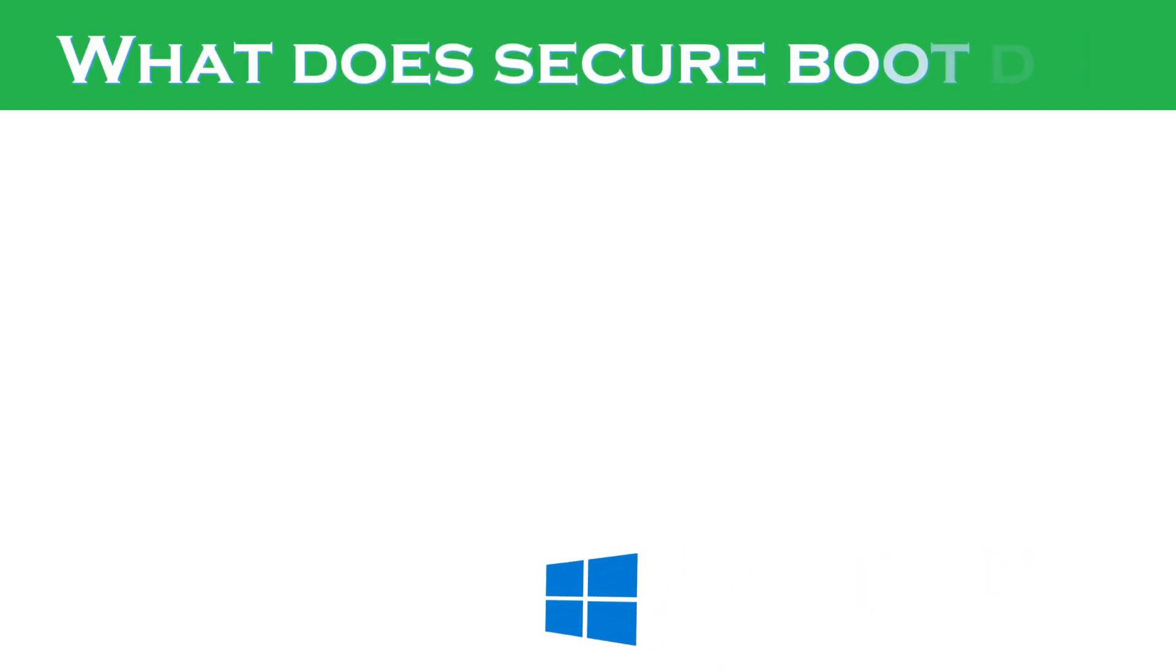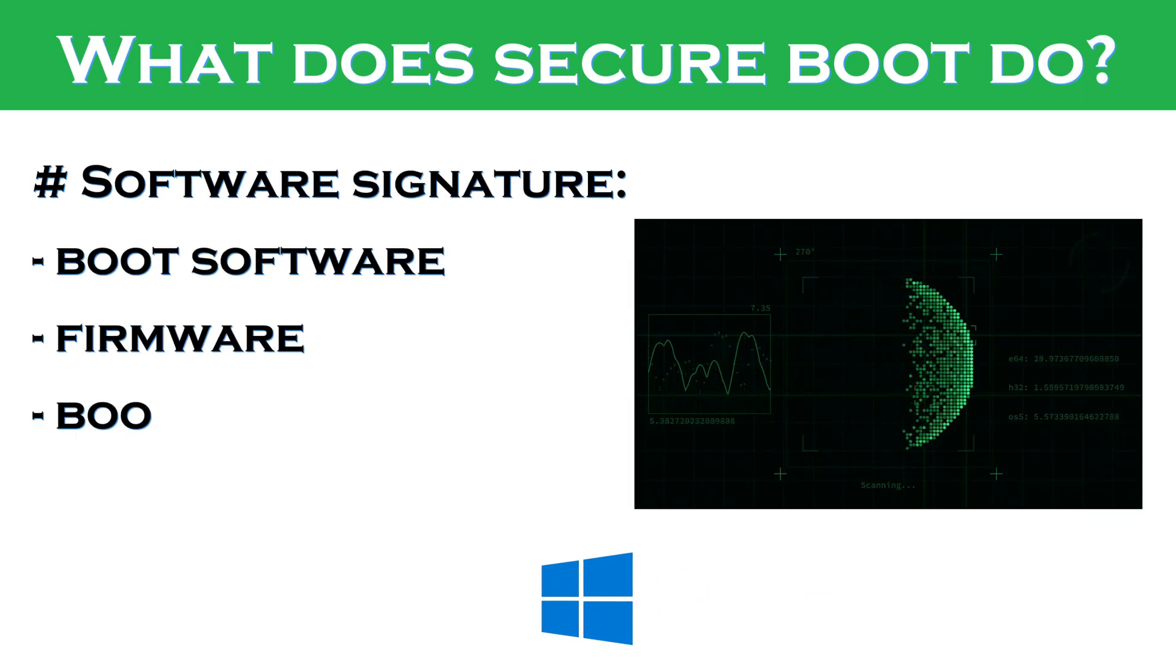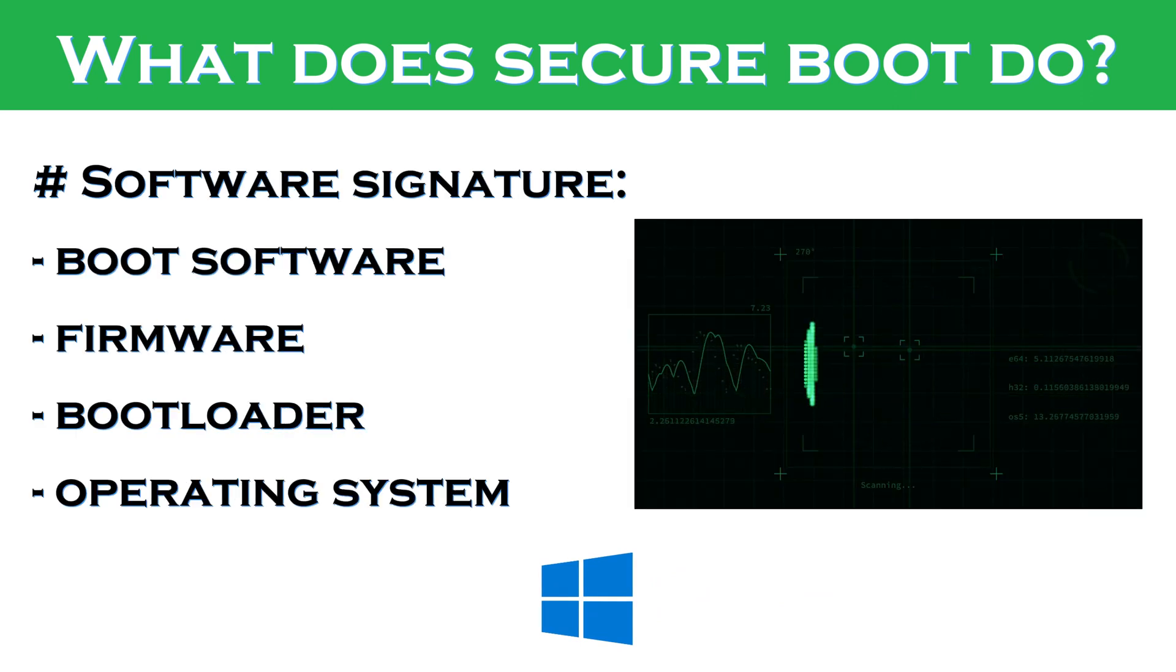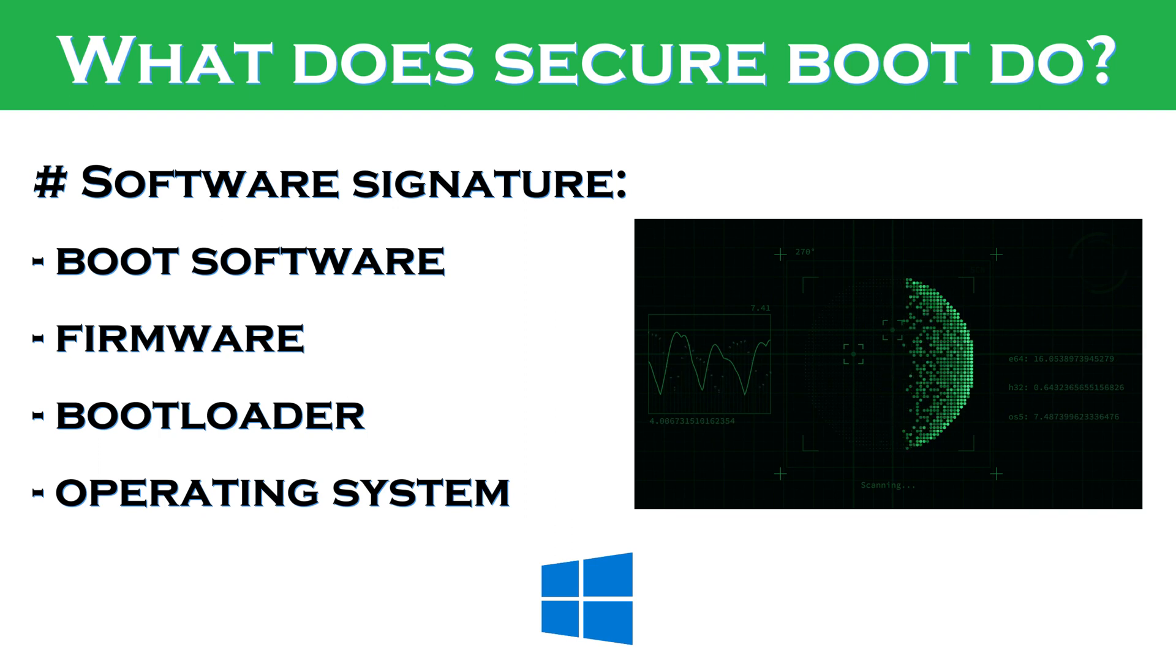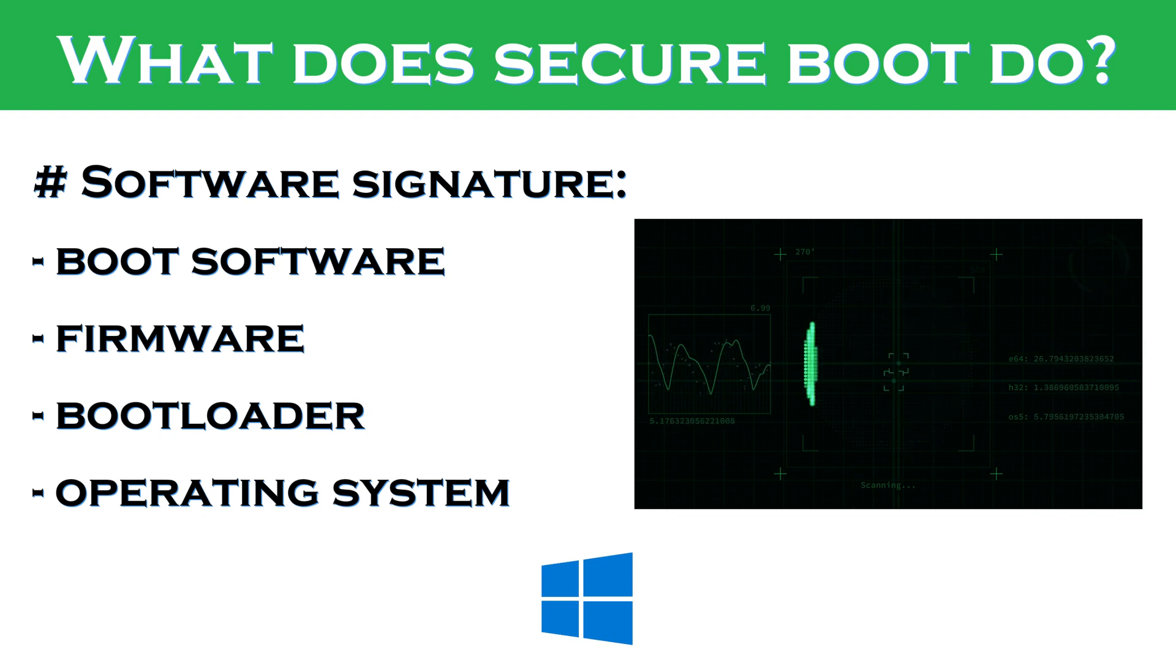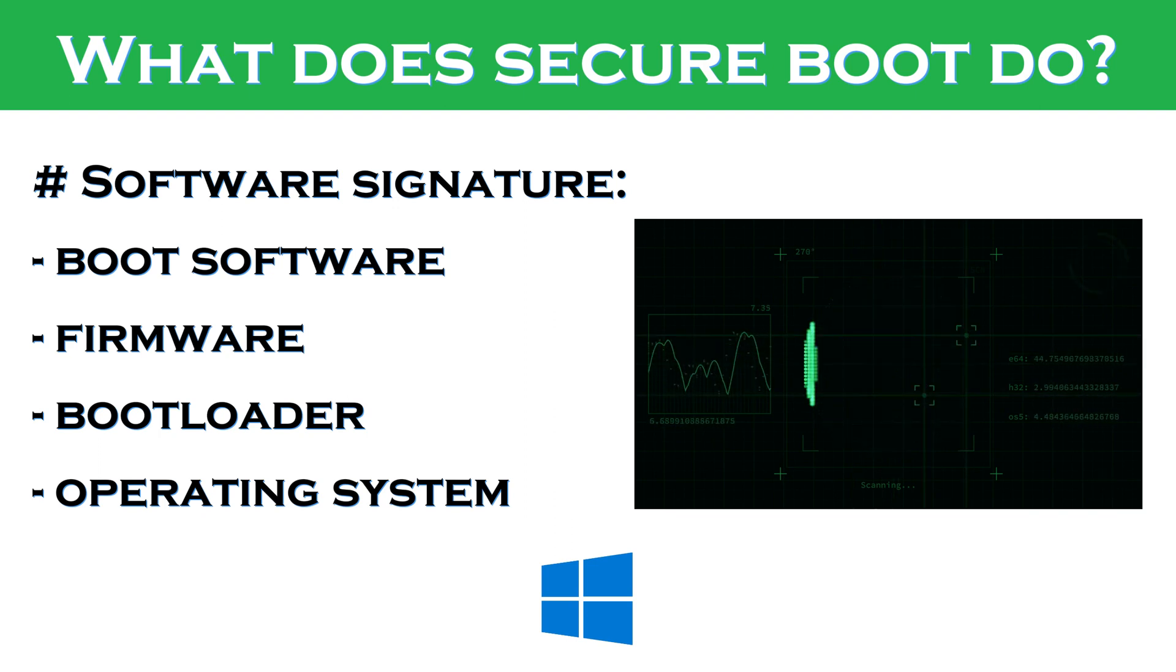What does secure boot do? When you turn on your computer, secure boot takes the digital signature of each piece of boot software, including the firmware, bootloader, and operating system. If the signatures are valid, the computer boots normally.